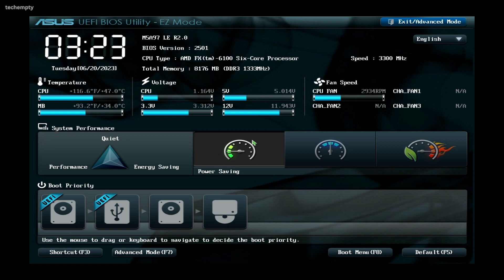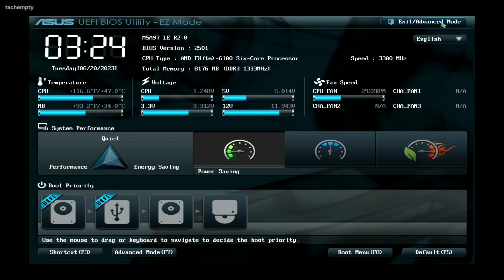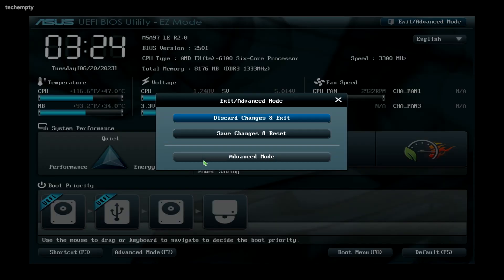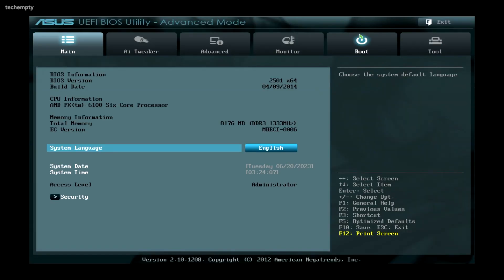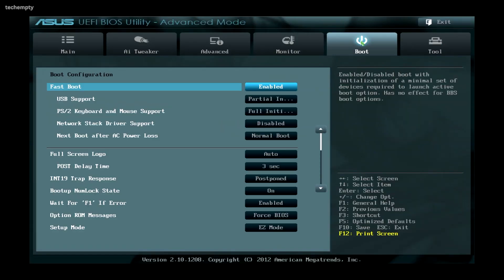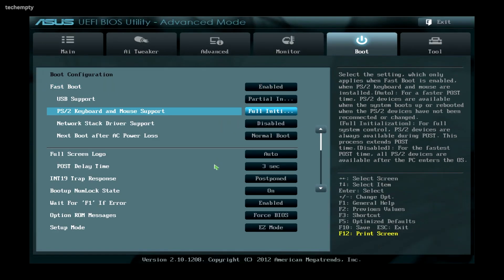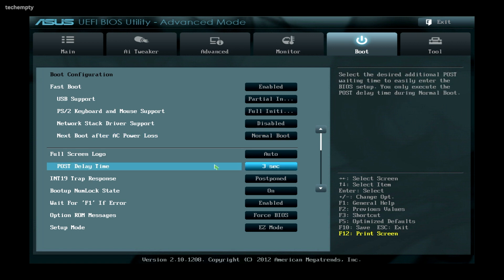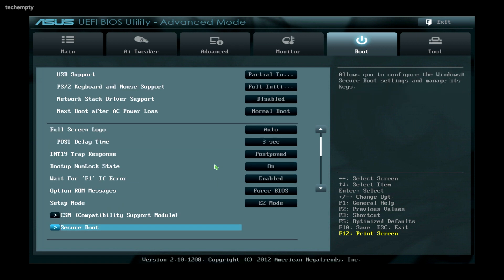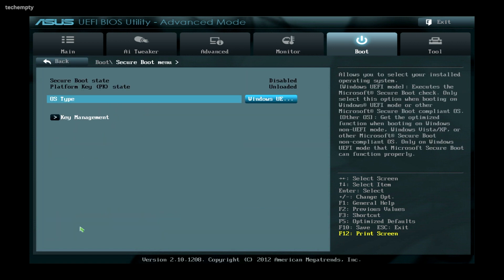In the BIOS Settings, you need to go to the Boot tab. Mine is an ASUS motherboard, so I need to choose Advanced Mode to change the boot options. Now in the Boot tab, find Secure Boot. Here you can see that Secure Boot is disabled.